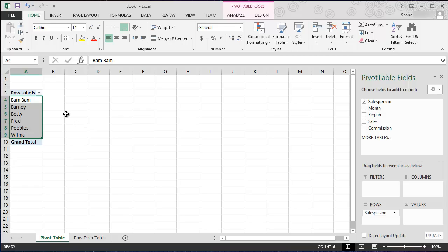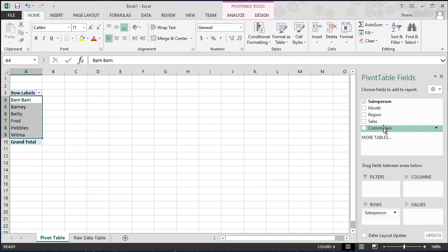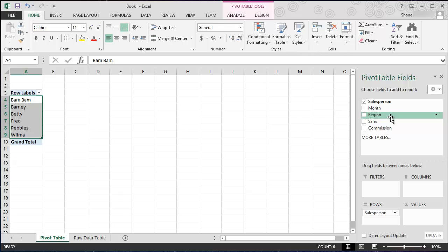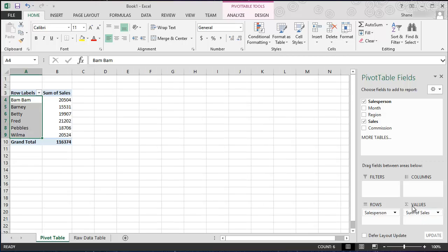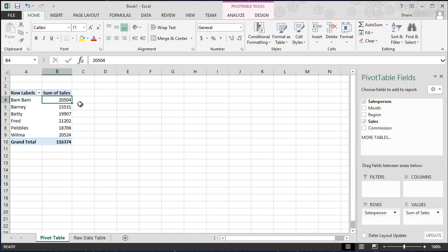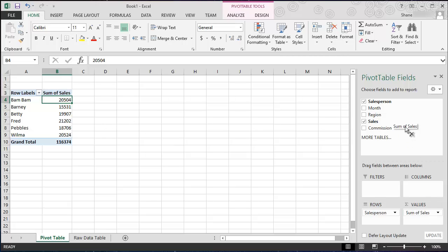But you're saying Shane, this doesn't show me anything, it just tells me how many salespeople I have. That is correct. So to truly bring out the magic of pivot table, I now want to say okay, I have my list of salespeople, but what do I really want to see for each salesperson? Well I want to see their sales don't I? So I'm going to grab sales and I'm going to drag that down to the values section.